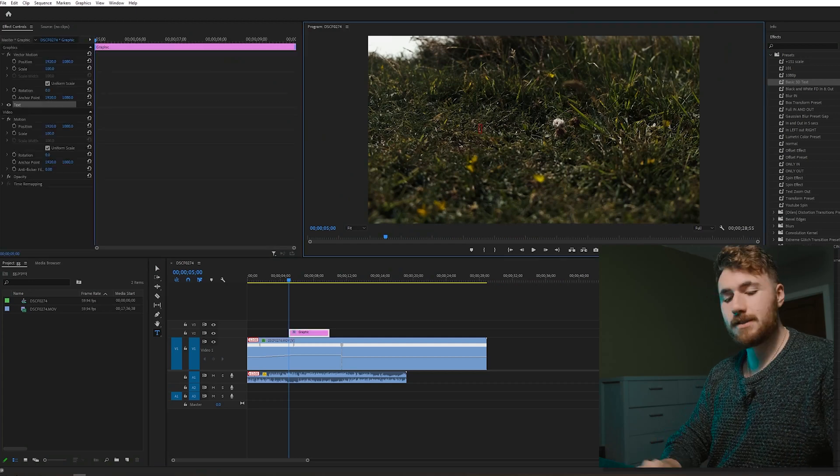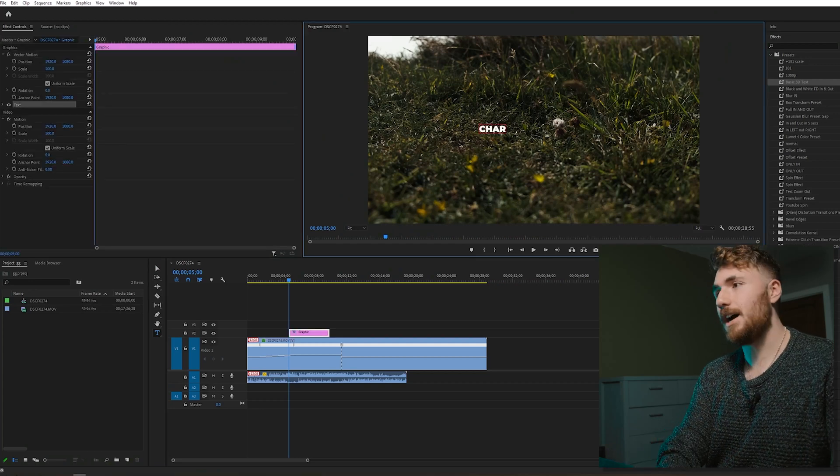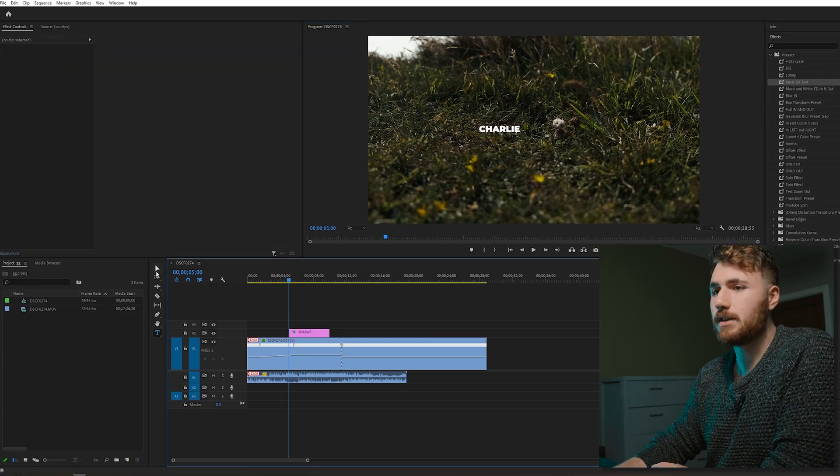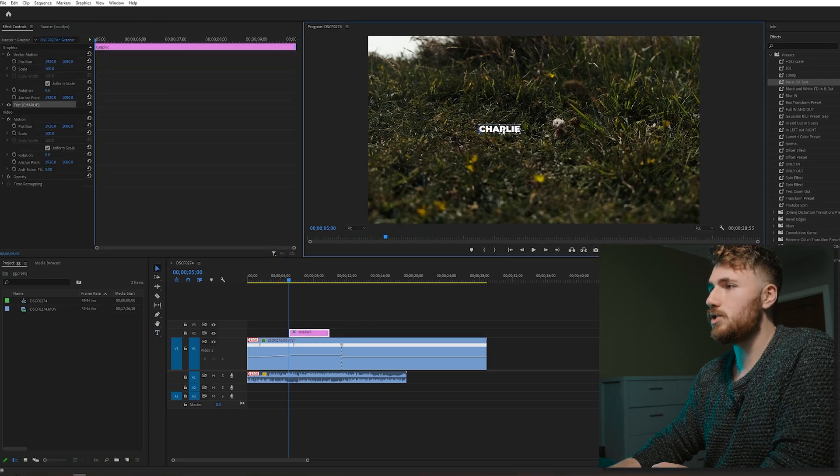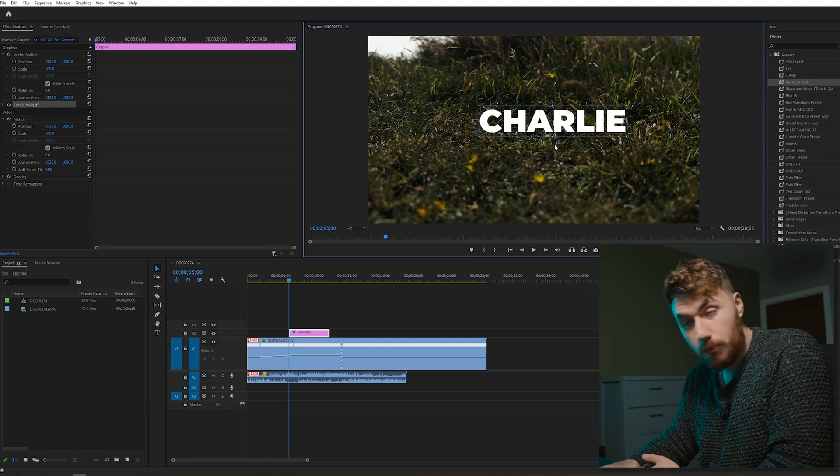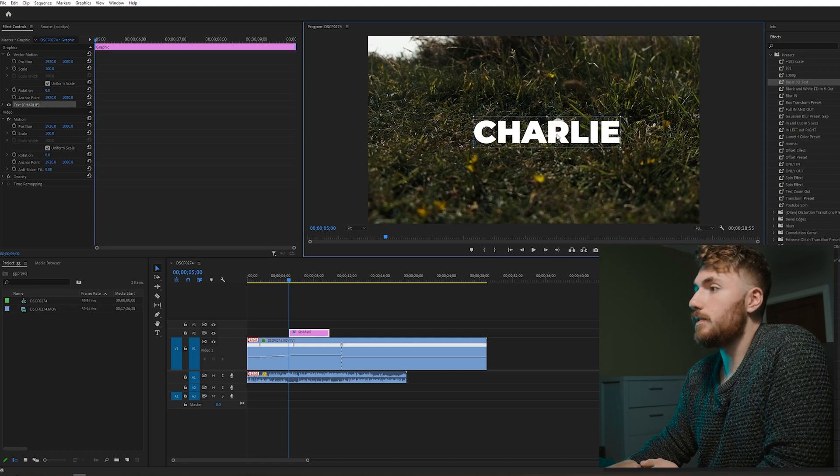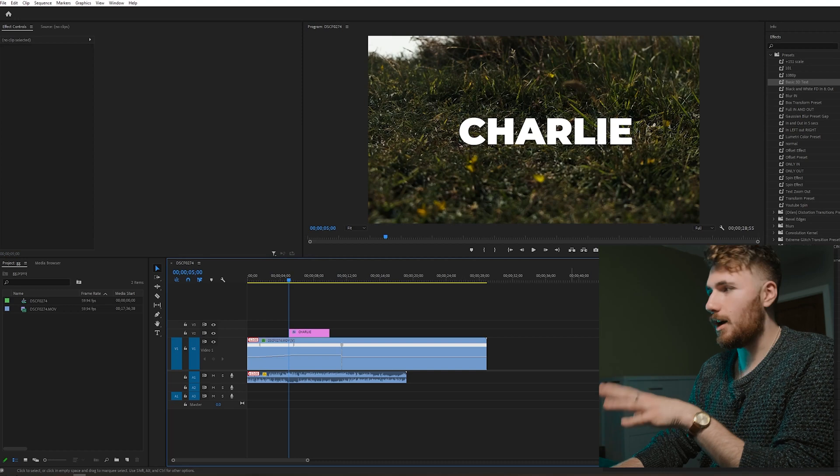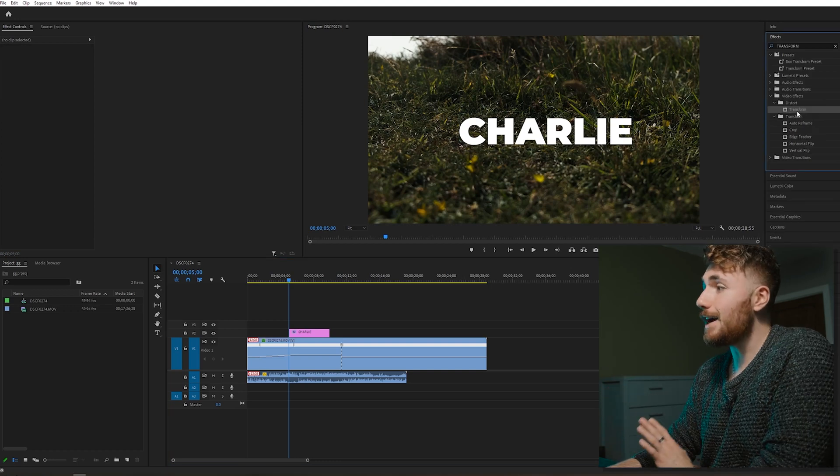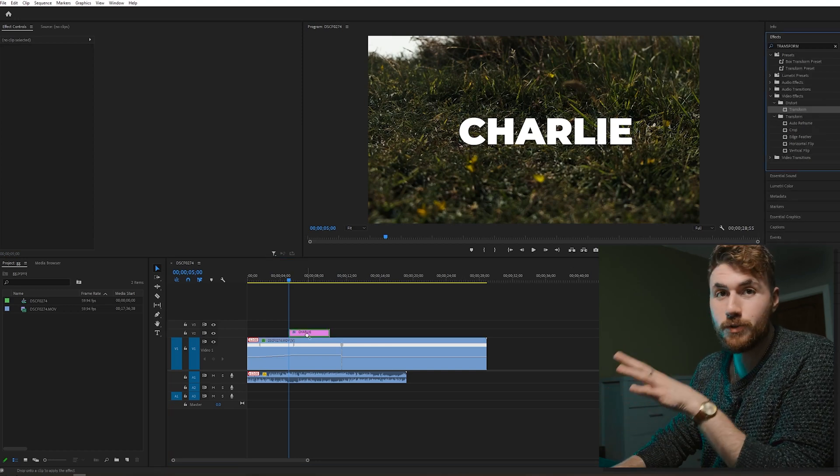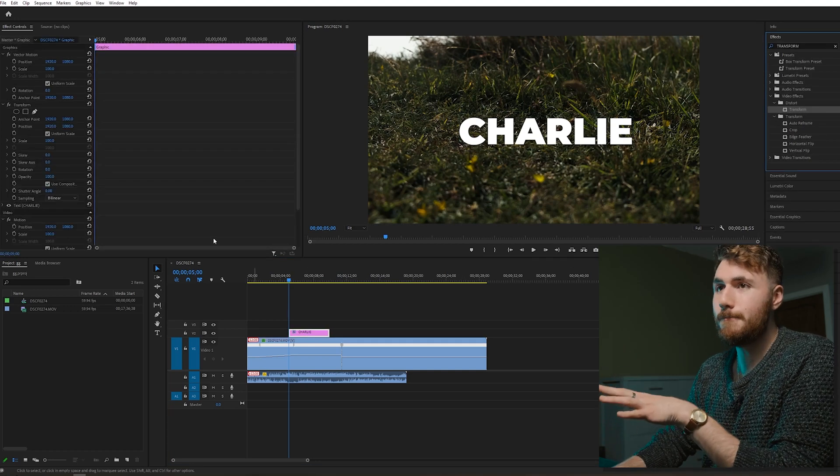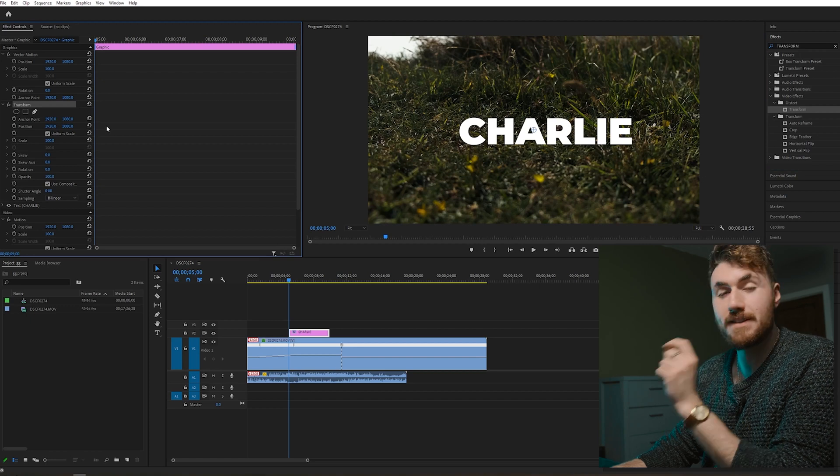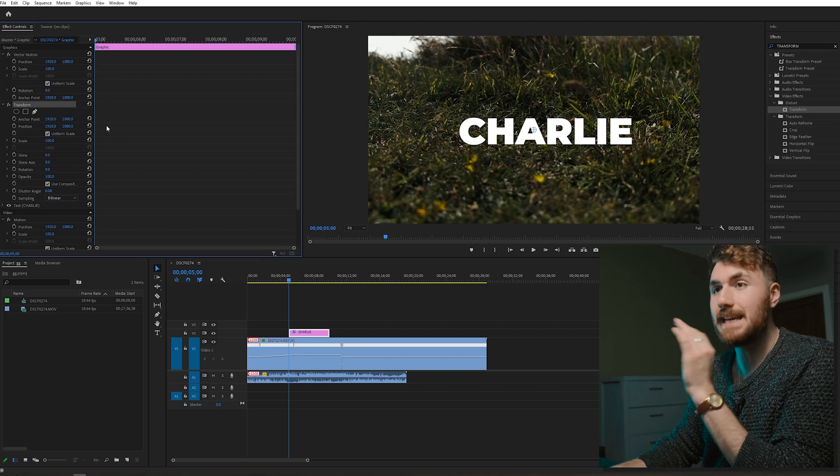So first of all, let's create some text on our timeline, and we've created the word Charlie. Do you know why? Because my name's Charlie. So we've got our text on our timeline, we drag and drop the transform effect on top of the layer. We go to our effects panel, and it's as simple as this.